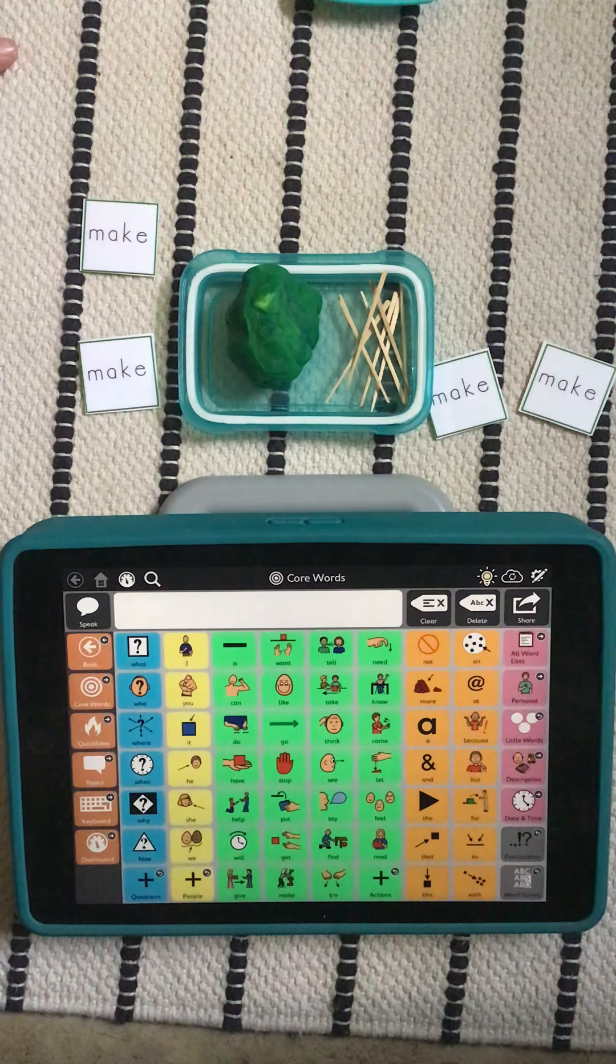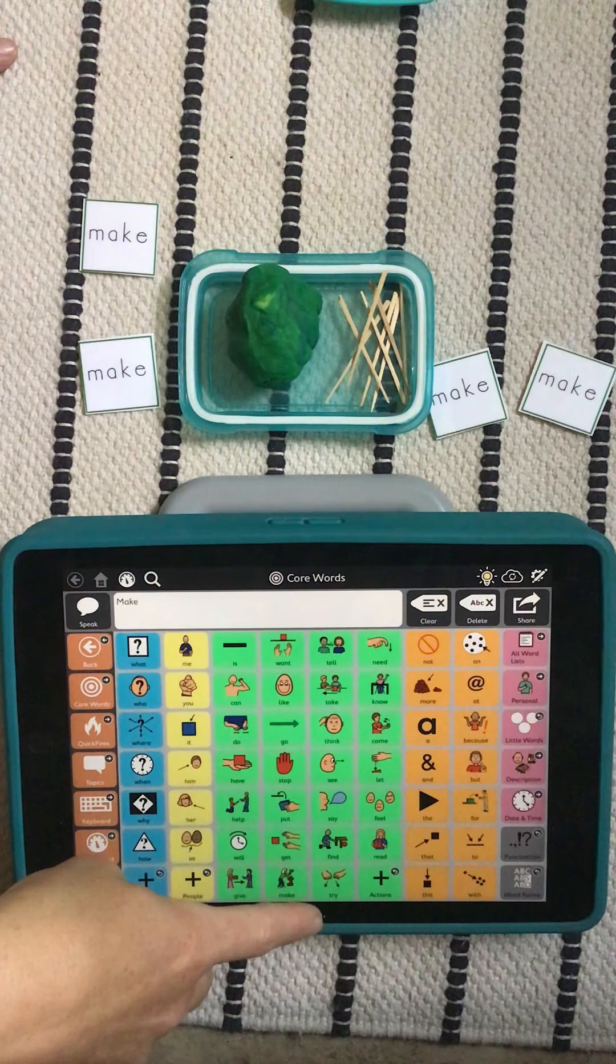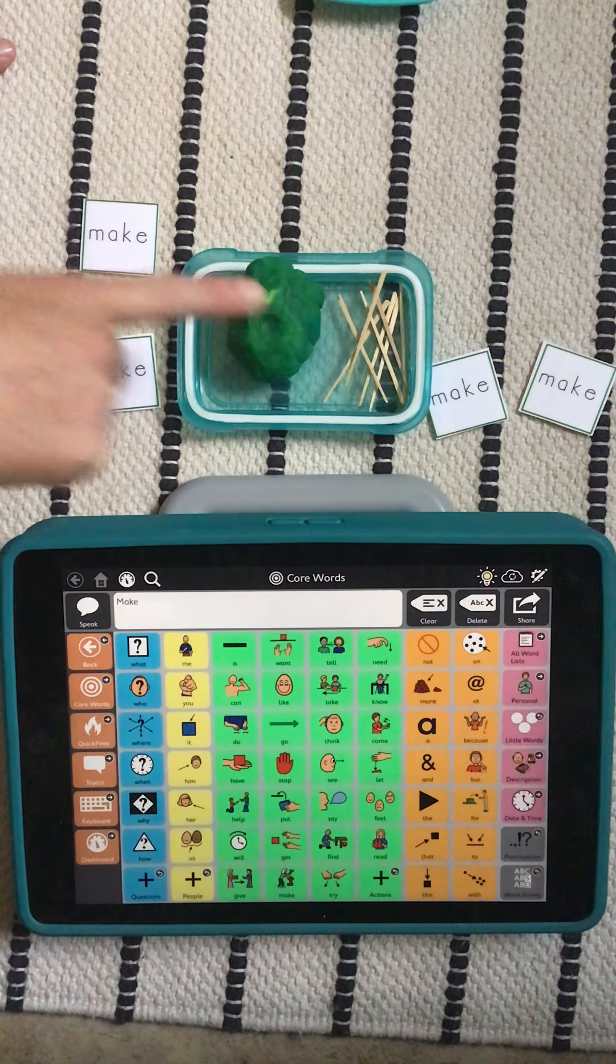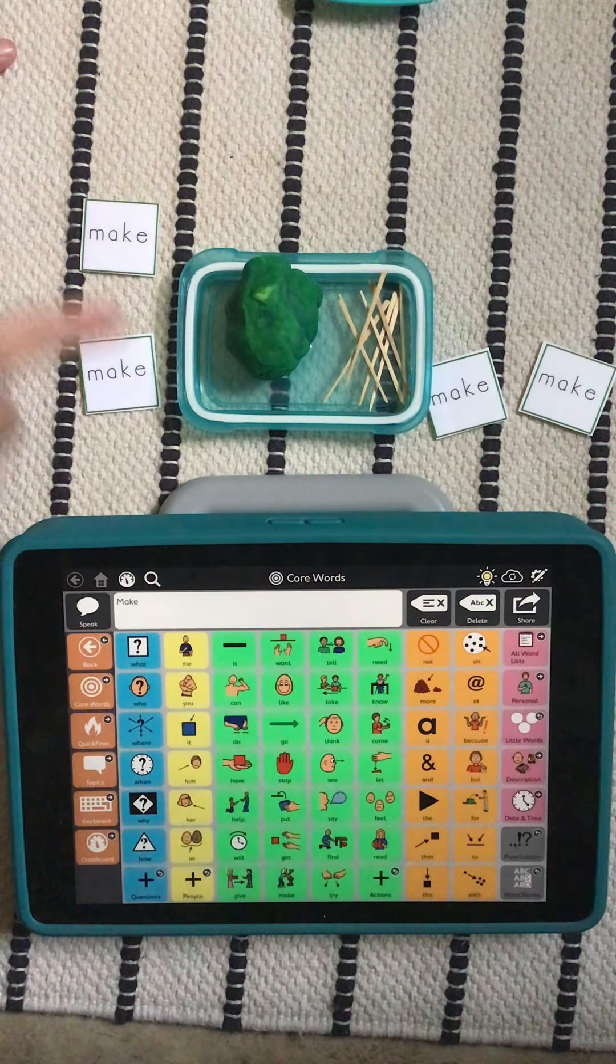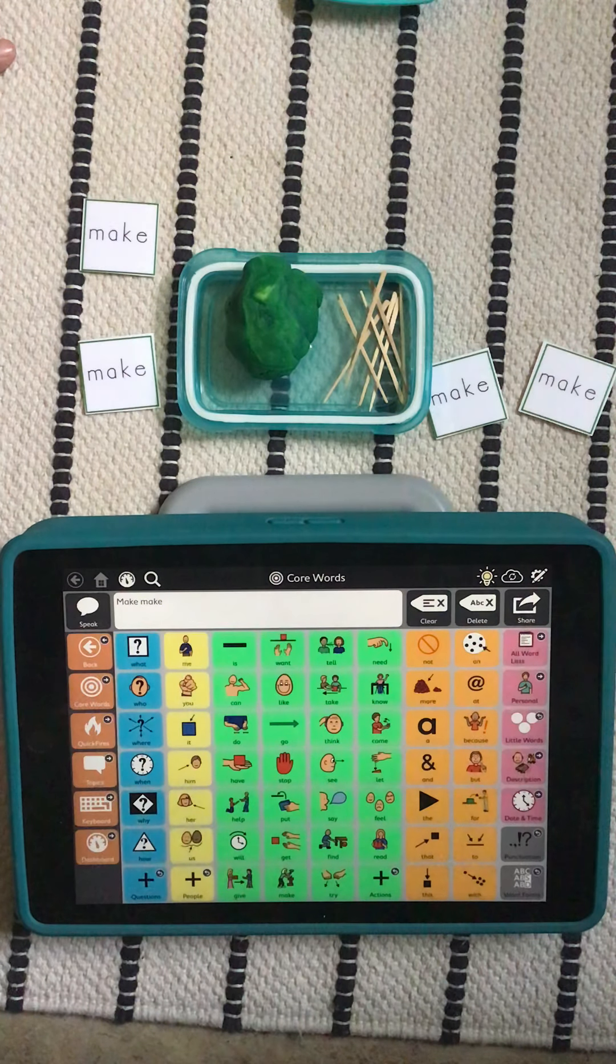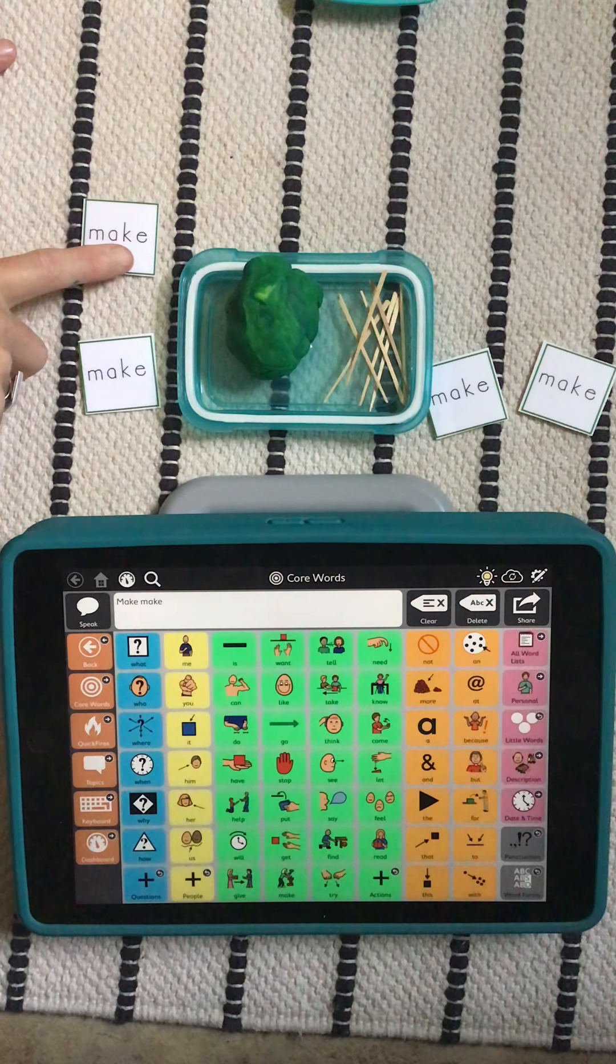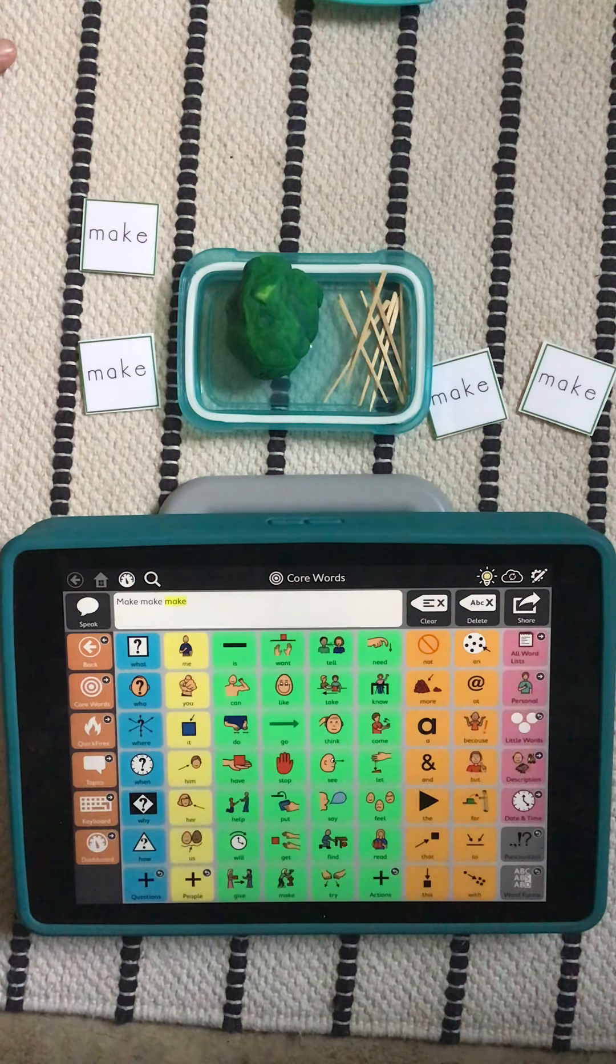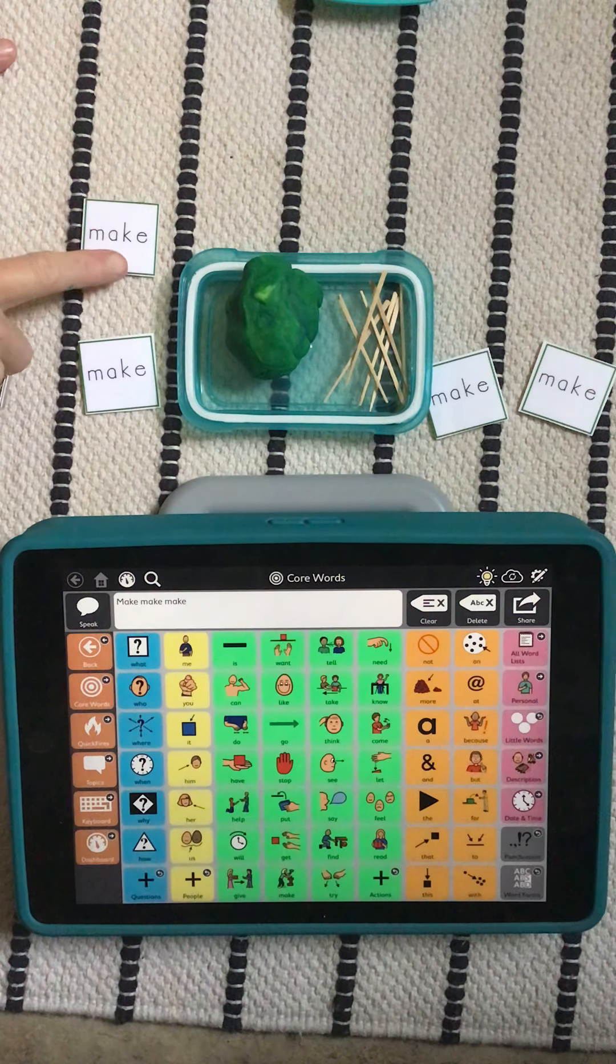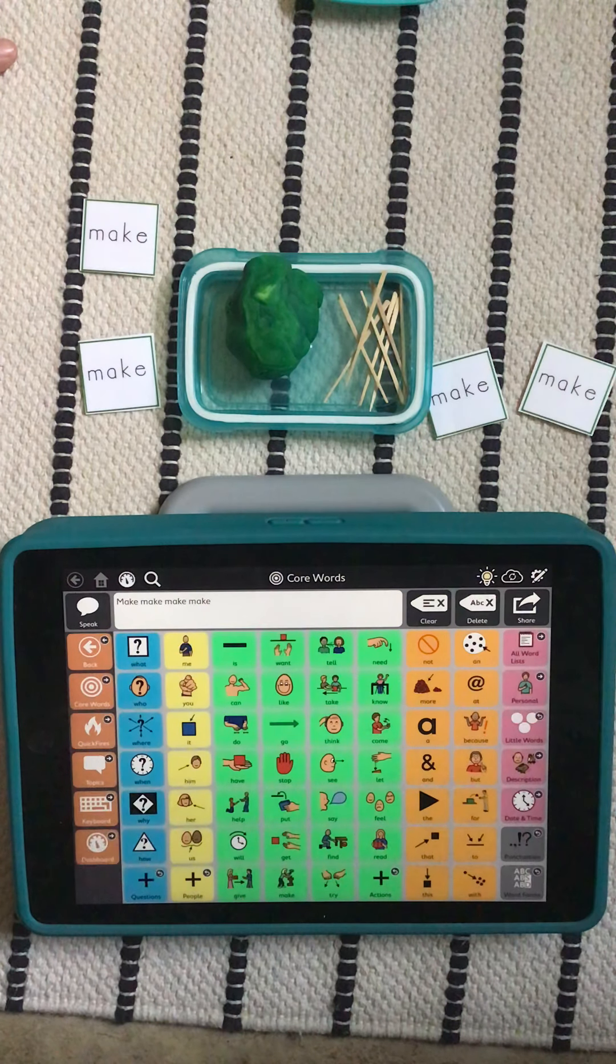Those are good guesses. I will tell you what I'm going to make. I'm going to make a cactus. I'm going to make a cactus out of play-doh. I think it's going to be a fun project to make. Have you ever made something out of play-doh?